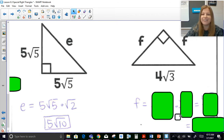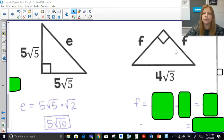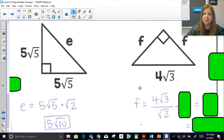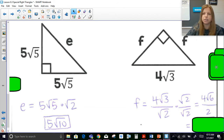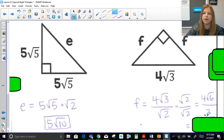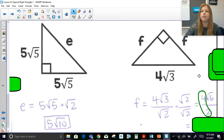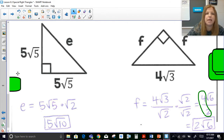For the last one, I want to find the leg given the hypotenuse of 4√3. I divide by √2 and rationalize the denominator by multiplying by √2/√2. This becomes 4√6 over (√2·√2 = 2). Then 4 divided by 2 gives us 2, so the answer is 2√6. Note: you cannot divide the √6 by 2 — only the numbers out in front.